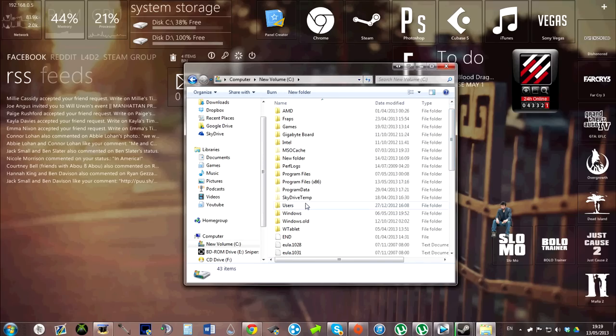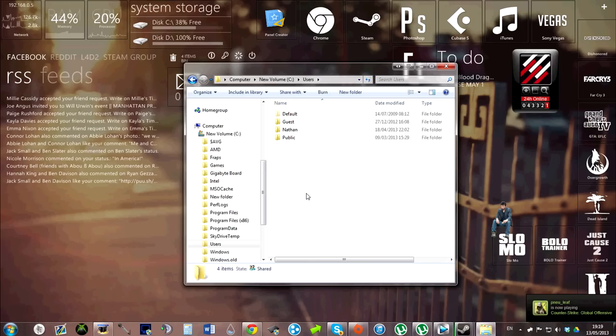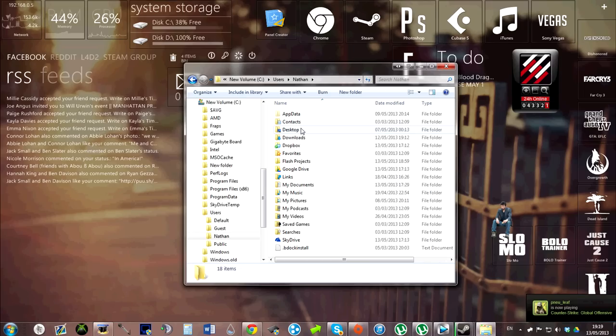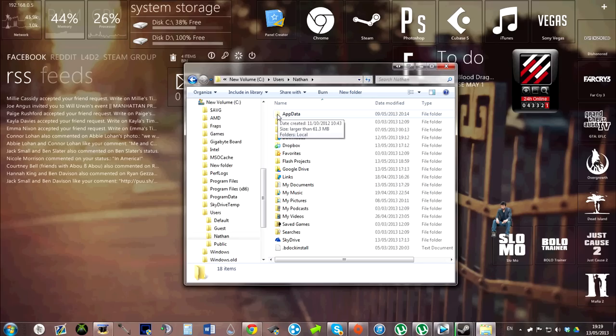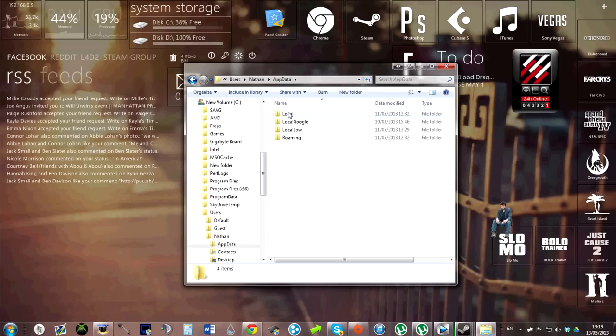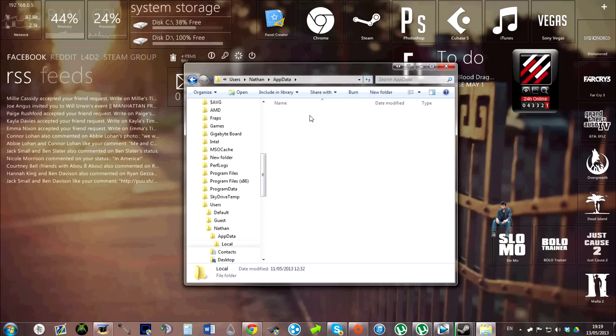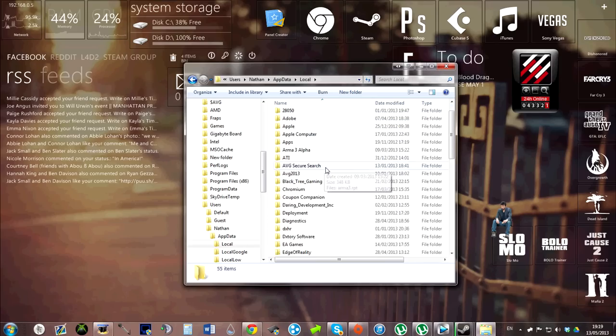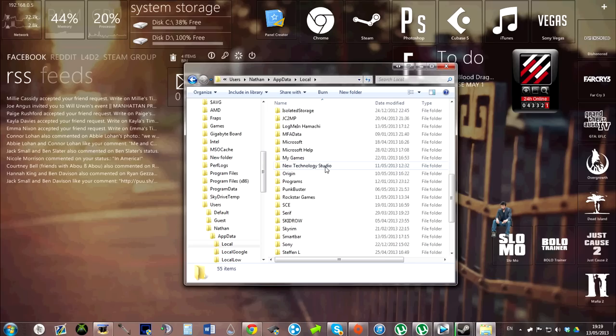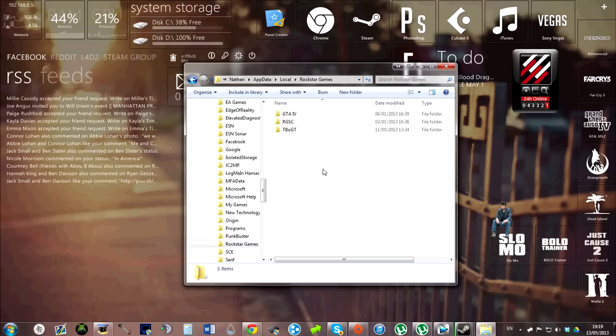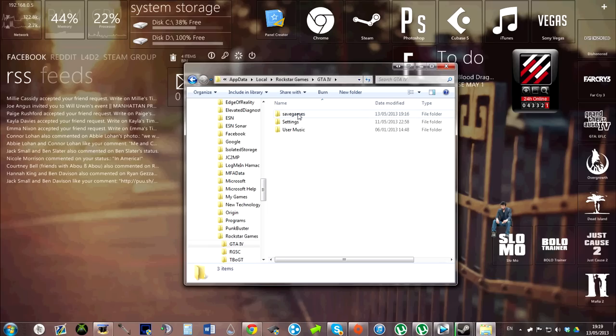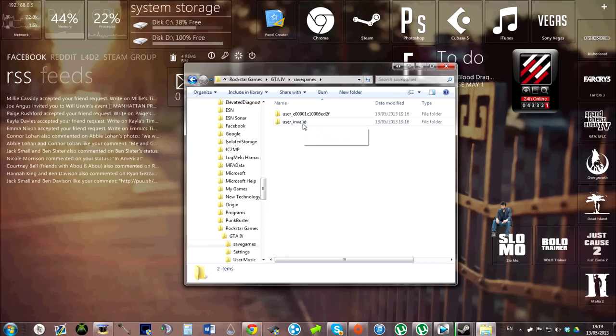It's usually hidden, so it appears sort of half opacity, that's the only way I can describe it. Go to local, scroll down to Rockstar Games, GTA 4, save games.